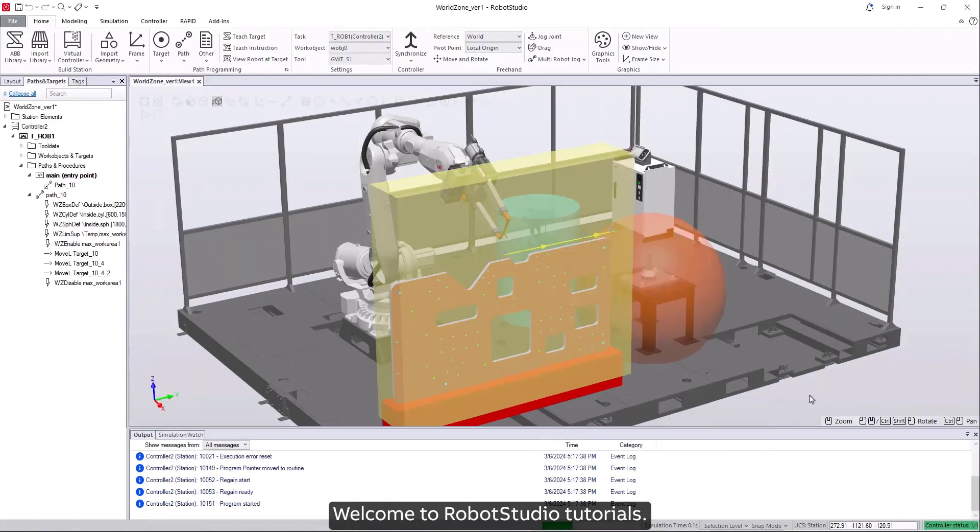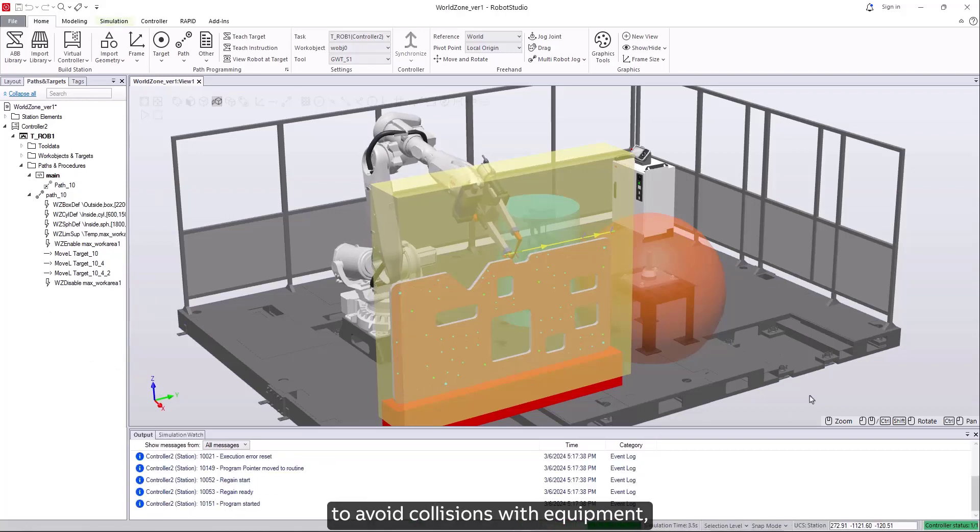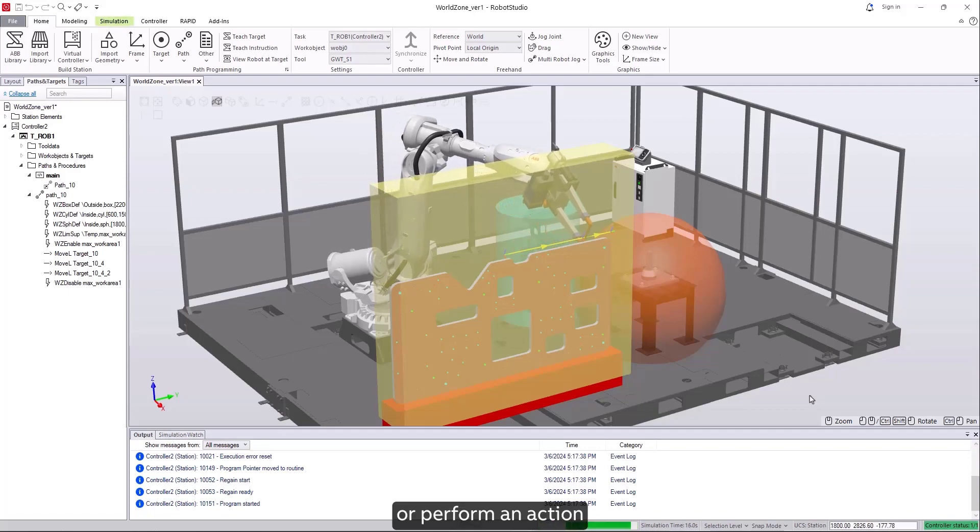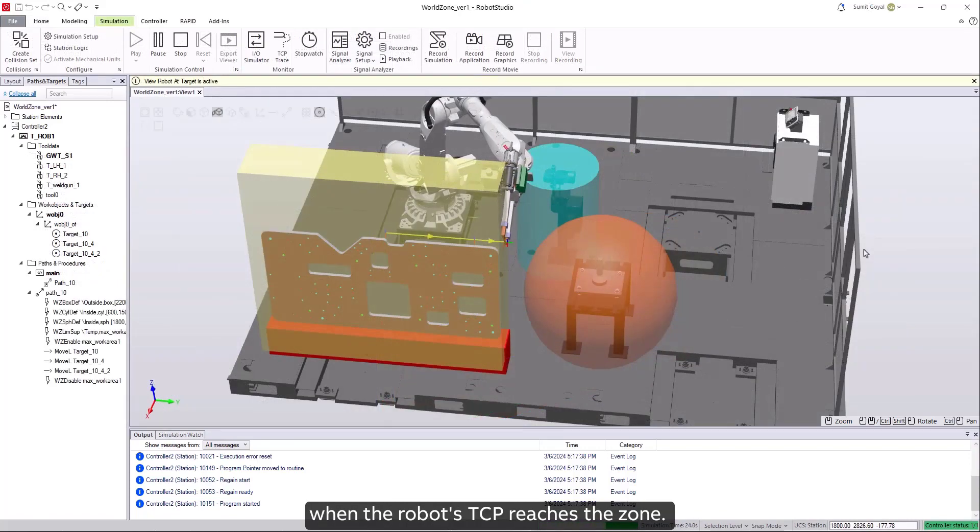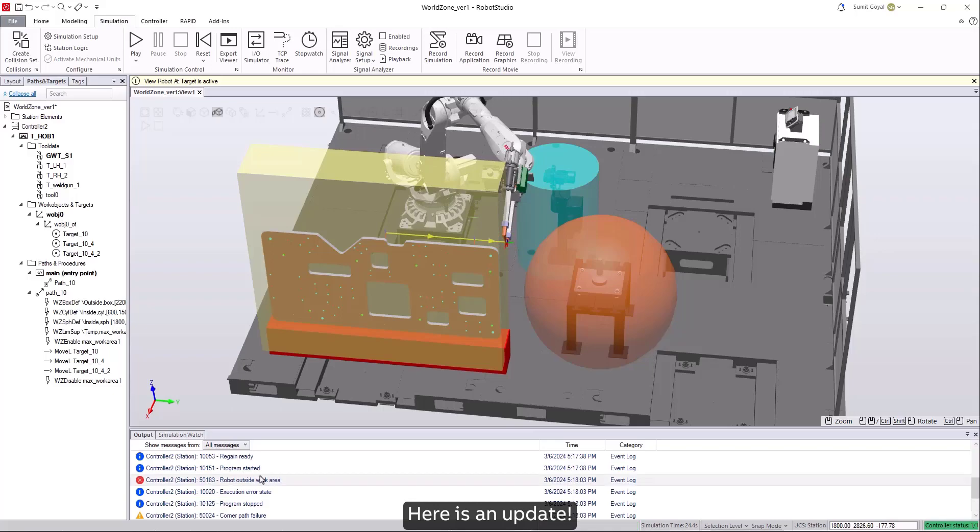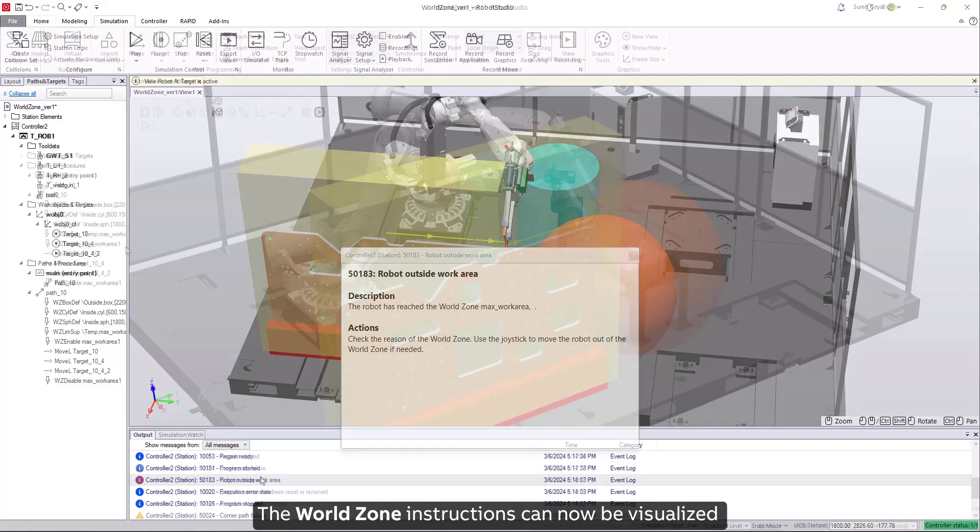Welcome to RobotStudio tutorials. If you are using world zones to avoid collisions with equipment, any other robot, or perform an action when the robot's TCP reaches the zone, here is an update. The world zone instructions can now be visualized and synchronized between the station and virtual controller.